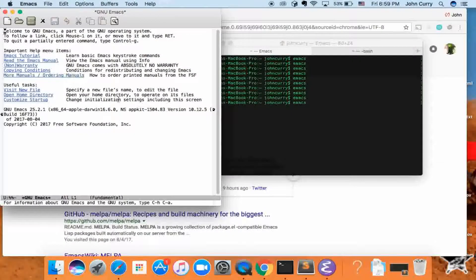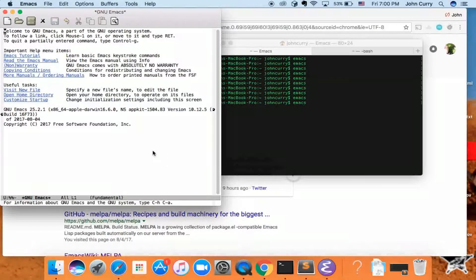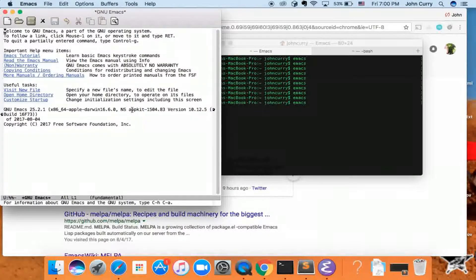You don't use Emacs just to use the default. The entire benefit of using Emacs is to be able to customize it with packages. You can really speed up your workflow by using some of these custom packages — they're really cool.